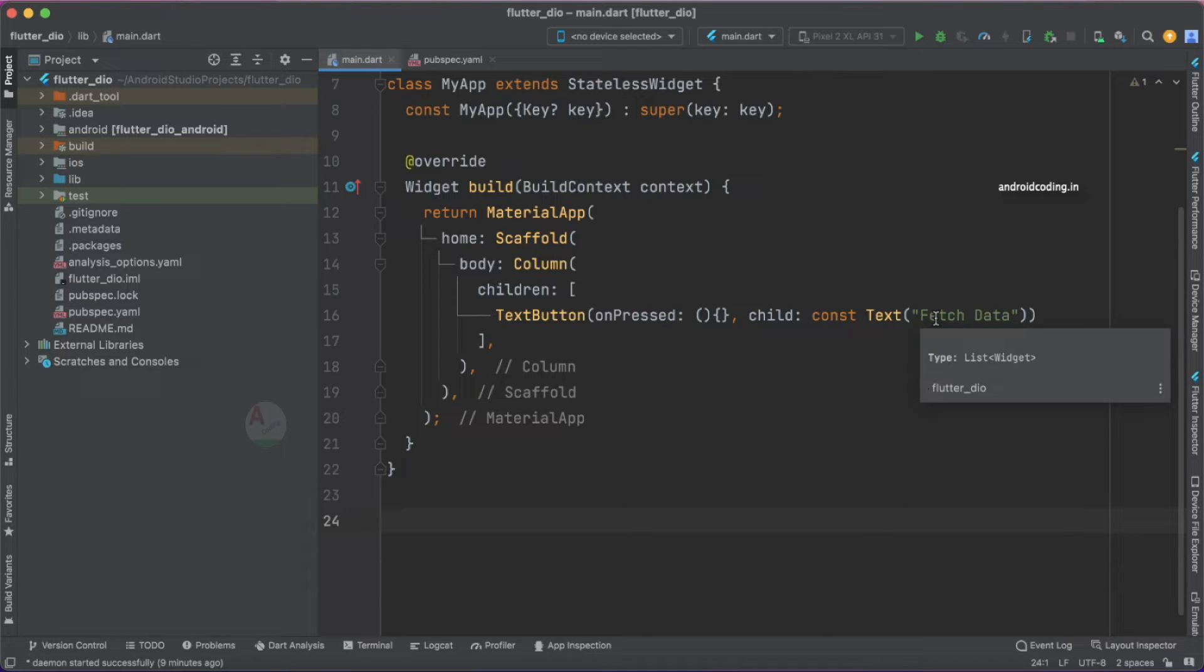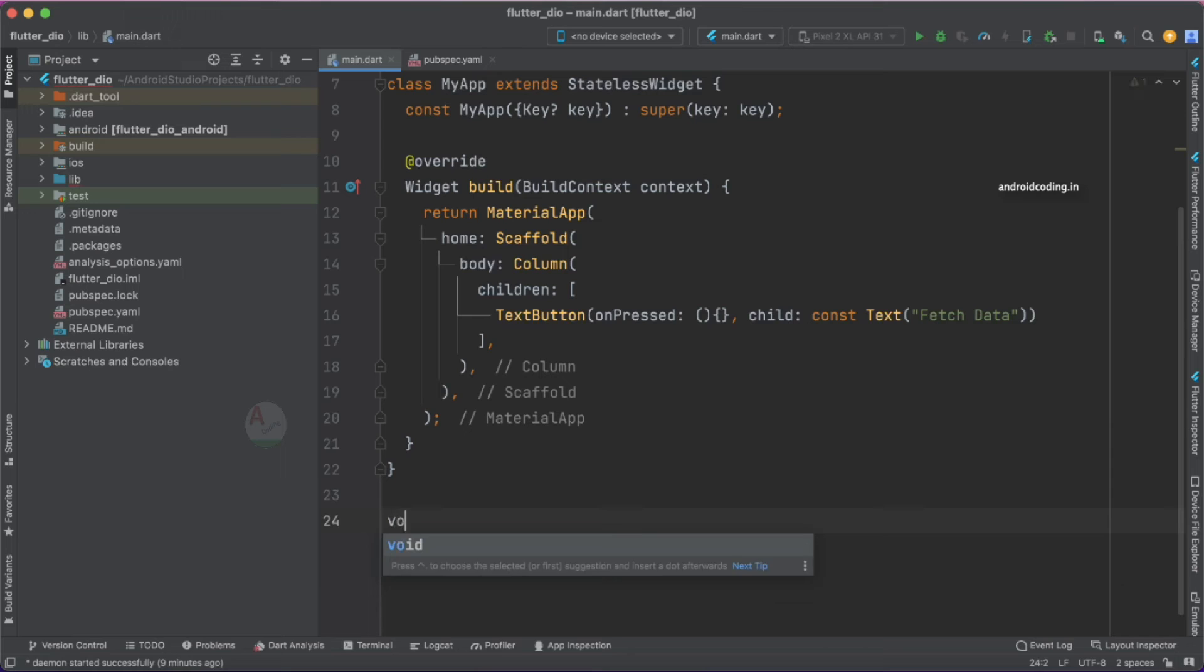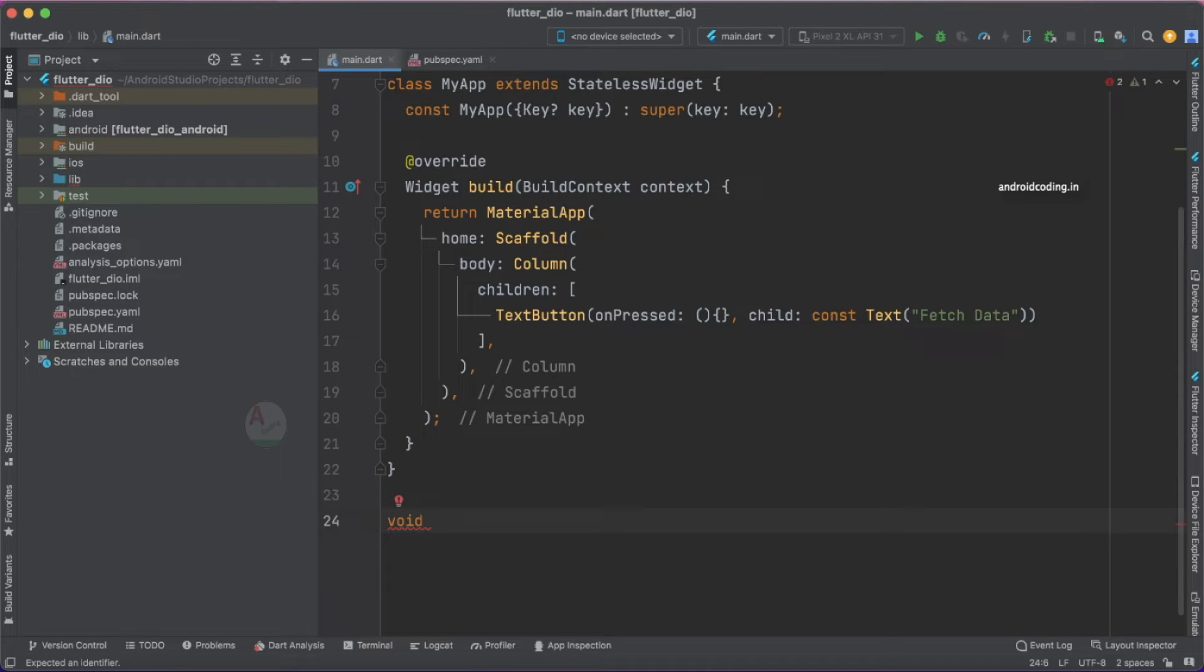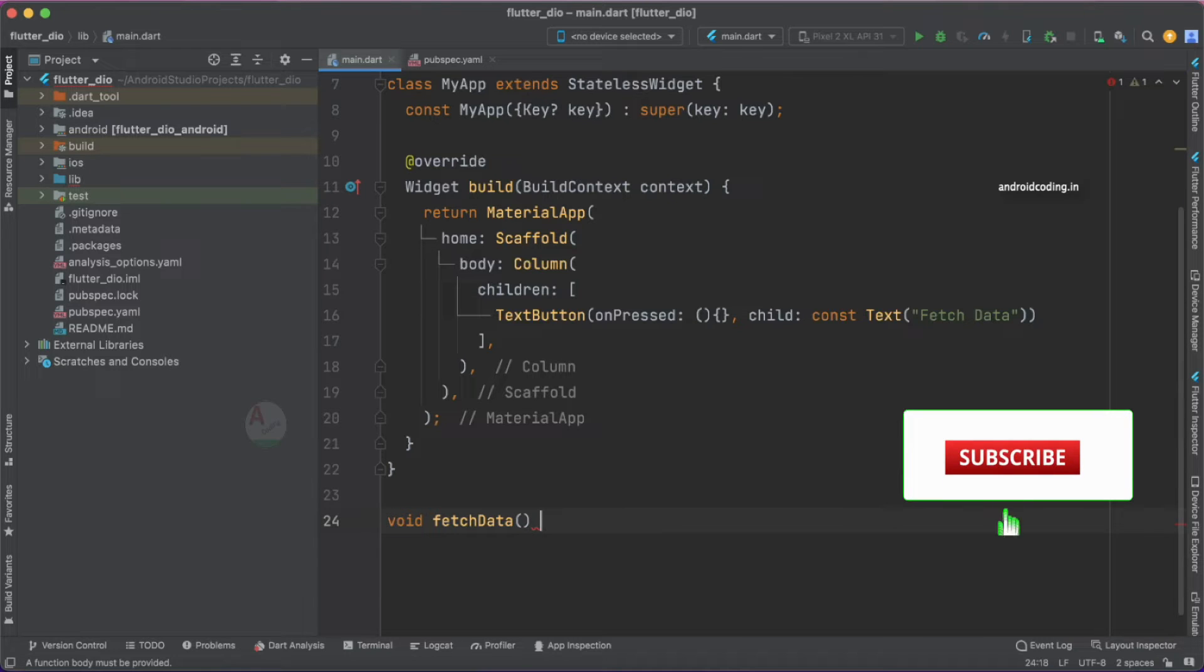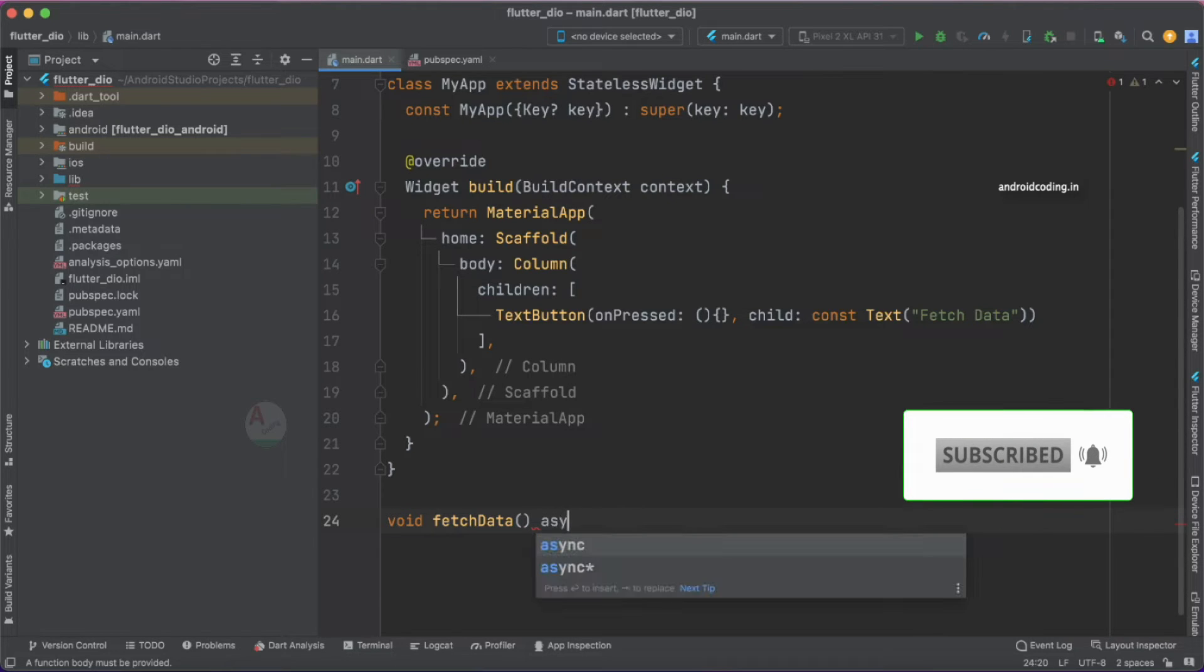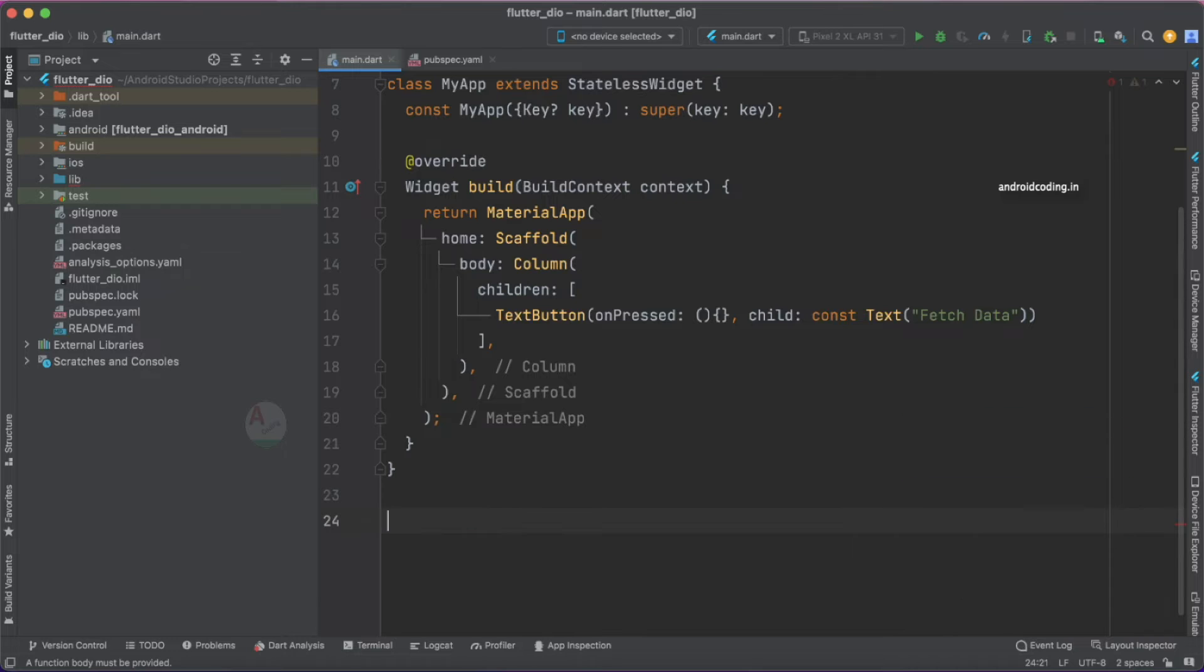Let's create a method like fetch data and as usual network calls are asynchronous, so let's make it asynchronous.